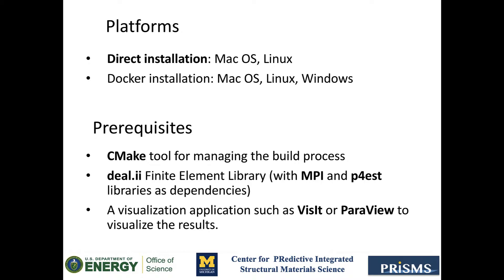Also, I should mention that in order to install PrismsBF, we need some prerequisites. Specifically, we'll need to have the CMake tool for managing the build process, and the deal.ii Finite Element Library with the MPI and p4est libraries as dependencies. The installation of these prerequisites will be covered on a separate video, but you can also look this up on the installation part of the manual.